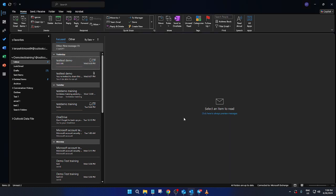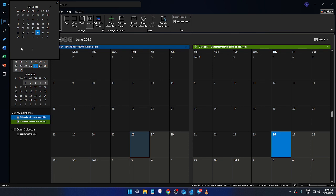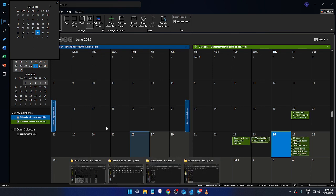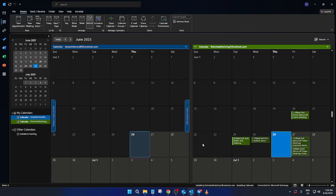With those steps, you've successfully exported and imported your Outlook account settings. This process ensures your important settings and data are safely transferred, whether you're switching devices or just backing things up. Remember, having a regular backup routine for these files can save you a lot of hassle in the future. Thanks for following along, and good luck with your Outlook management.